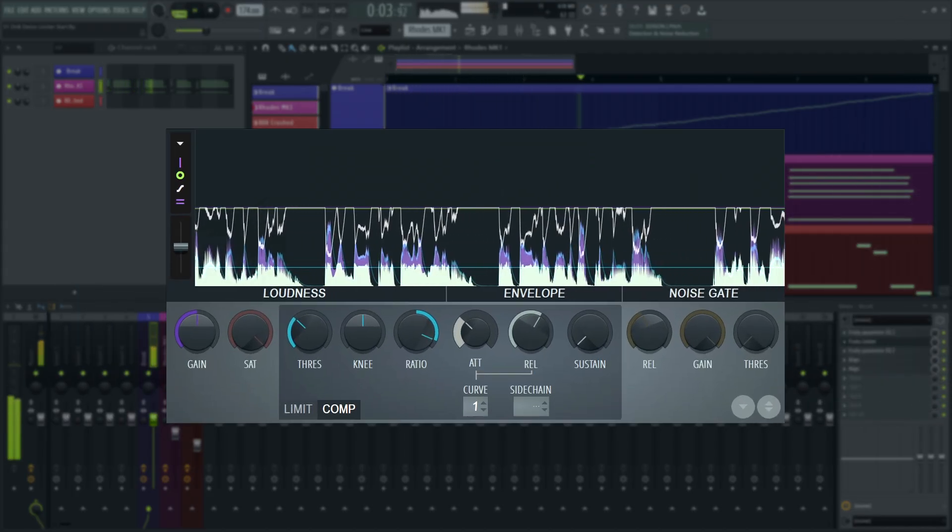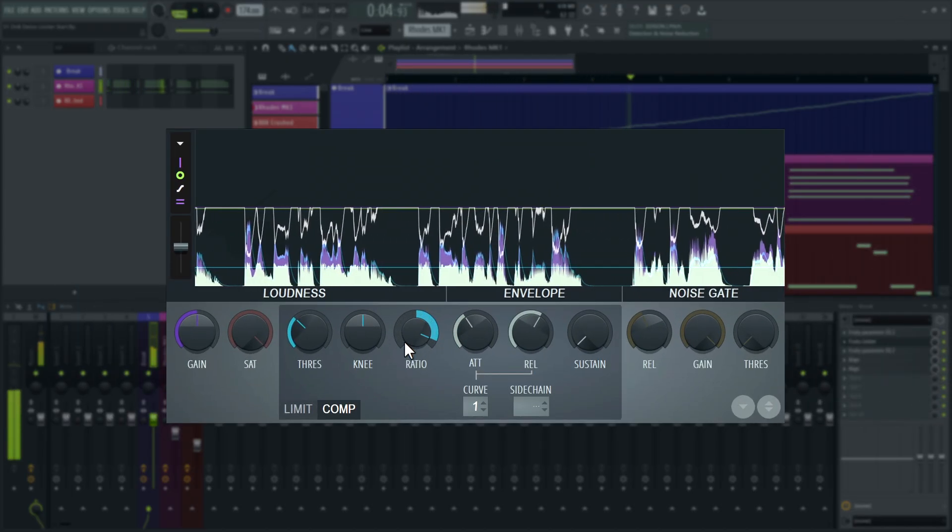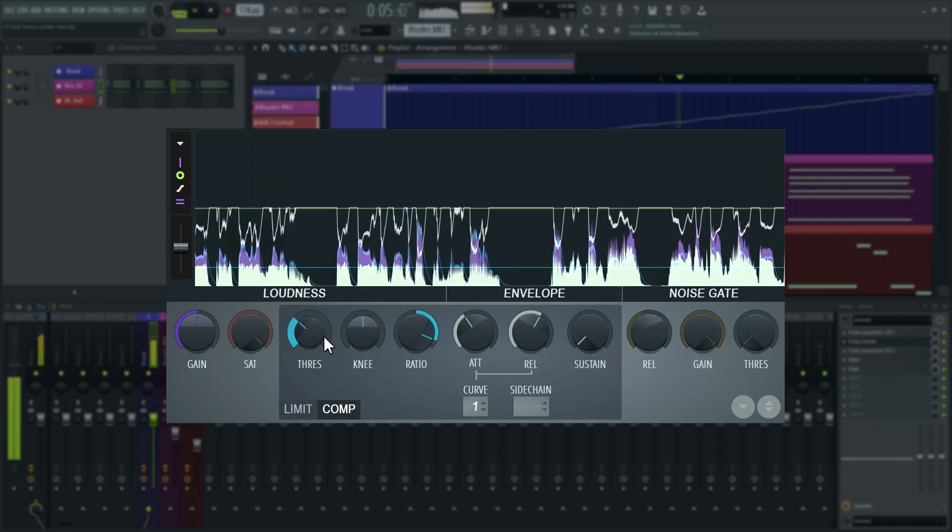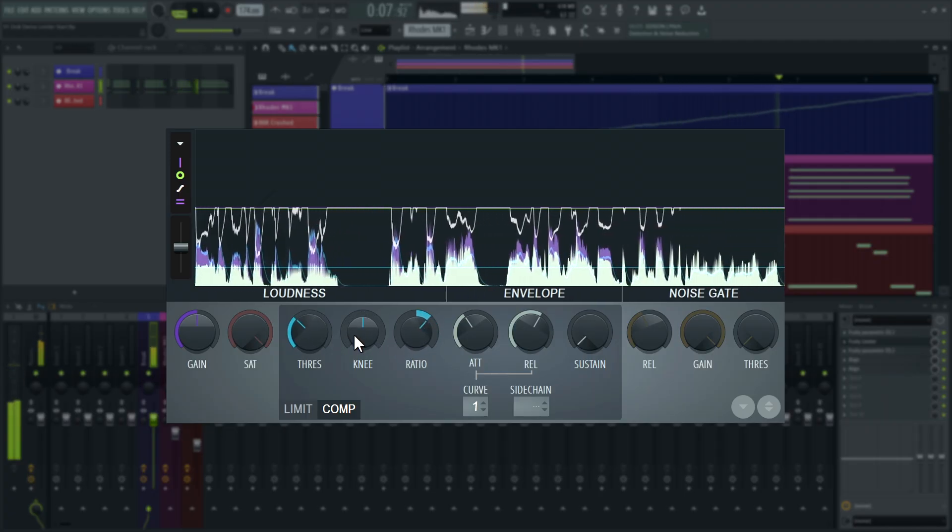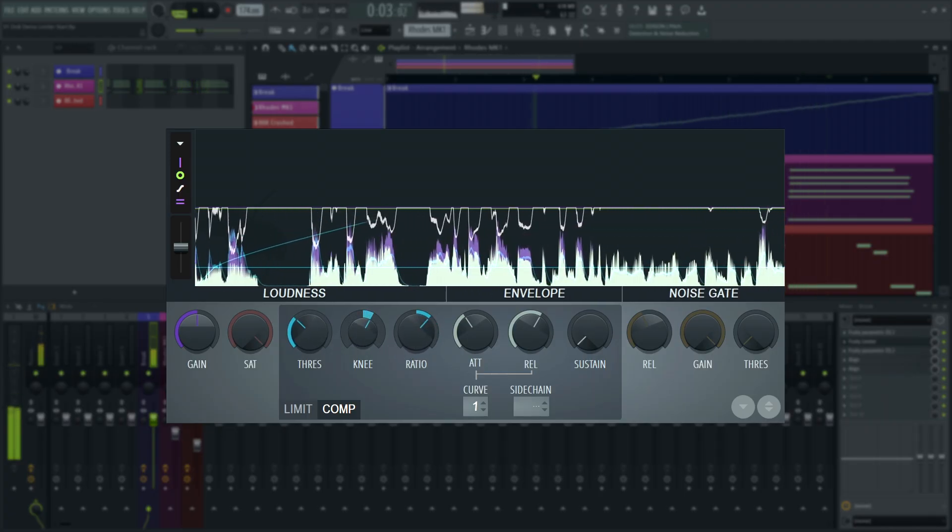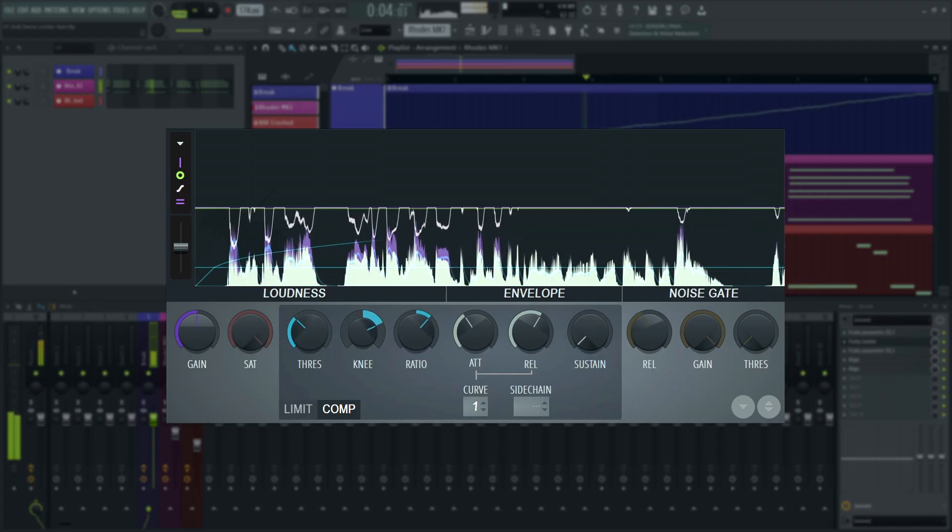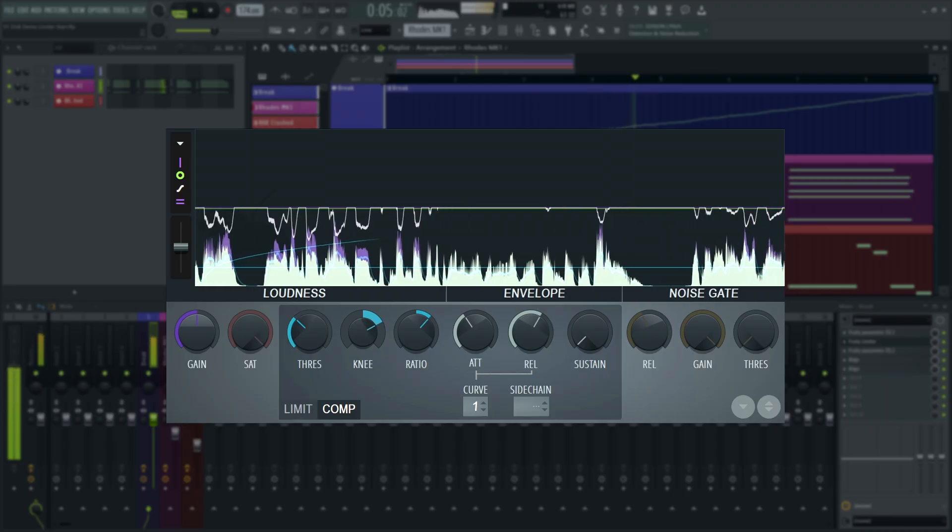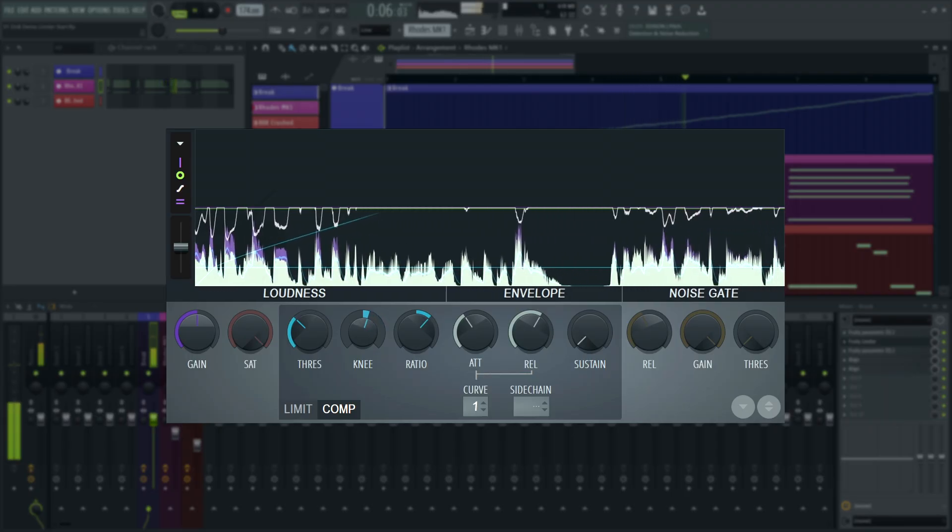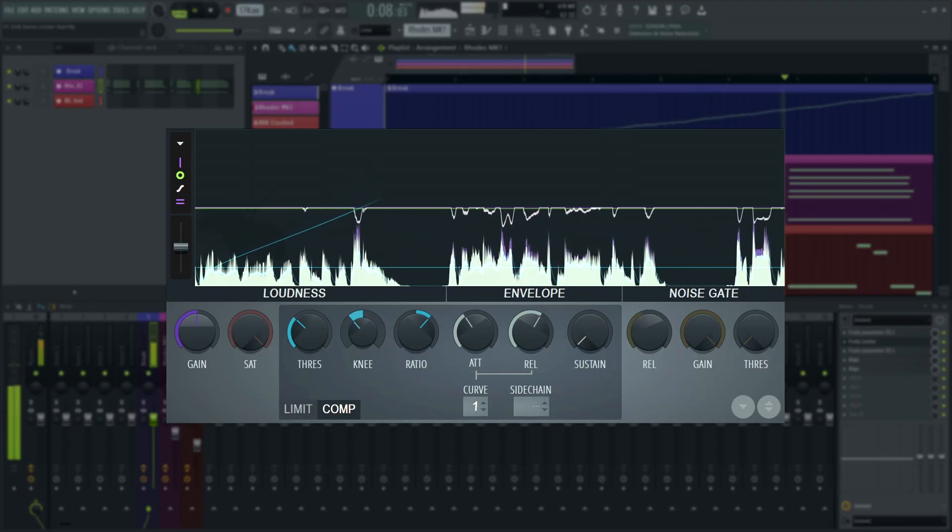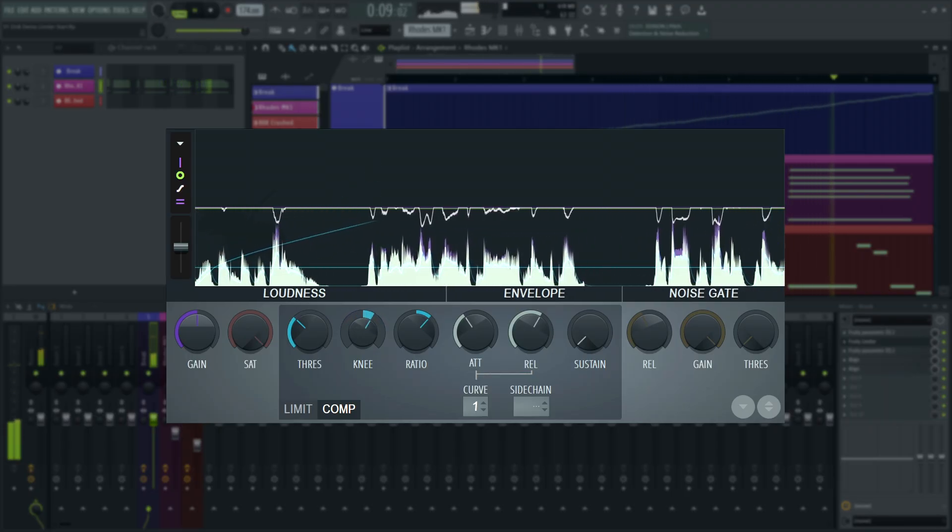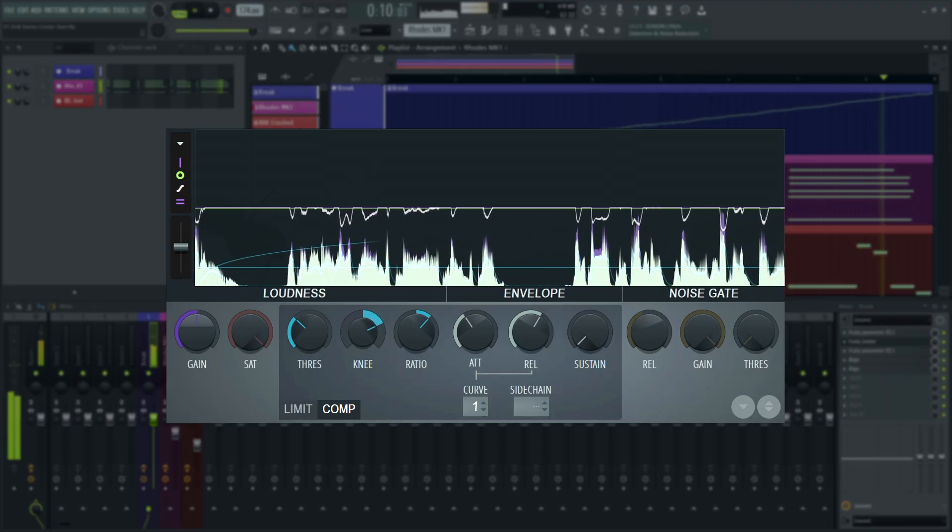As discussed earlier, knee decides how smooth the crossover between original level and full compression is. You can see how it rounds the corner in the transfer curve. This can make compression sound more subtle or more pronounced.